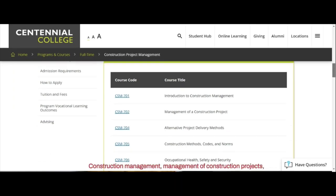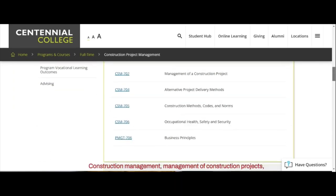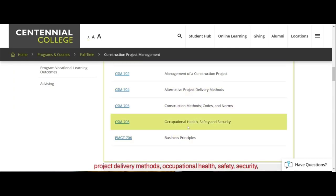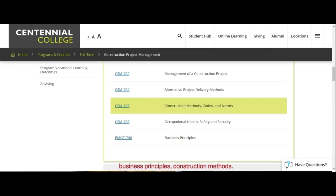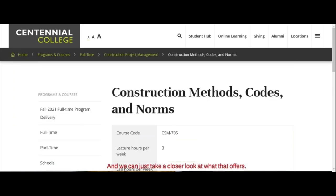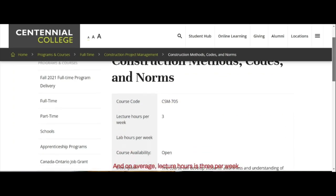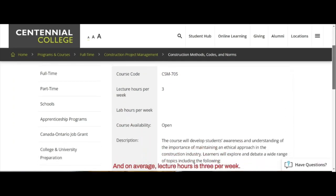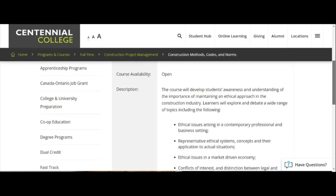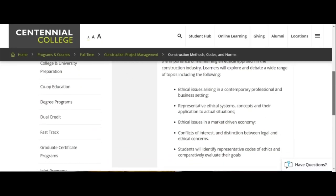You can see the courses include: construction management, management of construction projects, project delivery methods, occupational health, safety and security, business principles, and construction methods. On average, lecture hours are three per week. These are the things students are going to learn — it's a lot, and the program itself is quite robust.